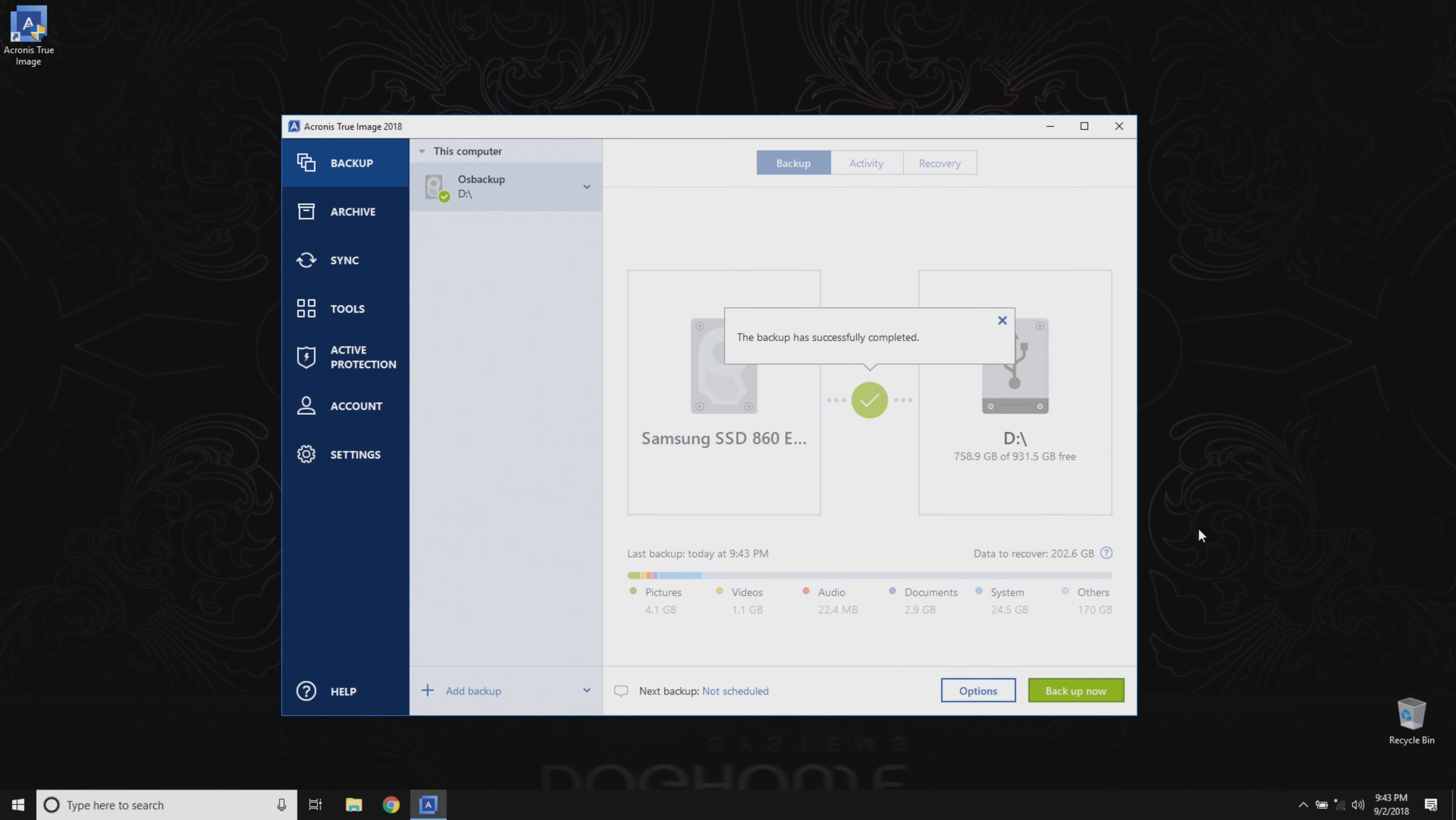You're all done! You've successfully created a complete system backup that can be used to return your system to its current state in the future.